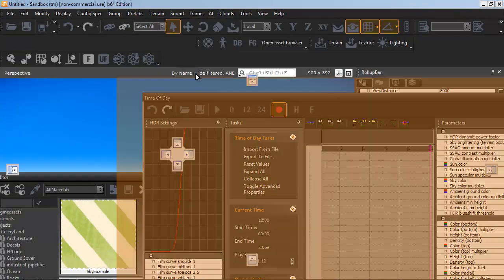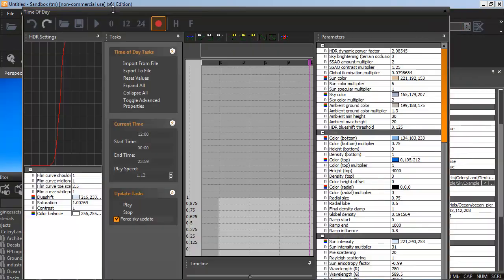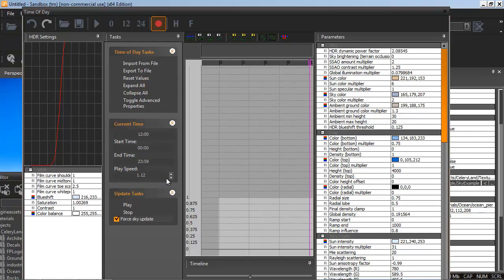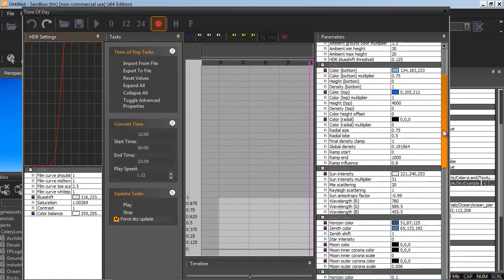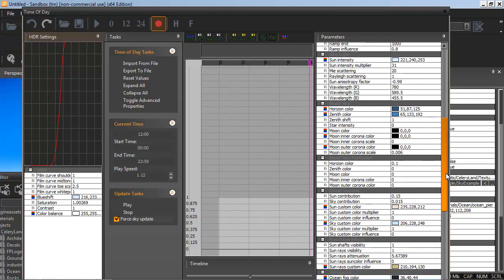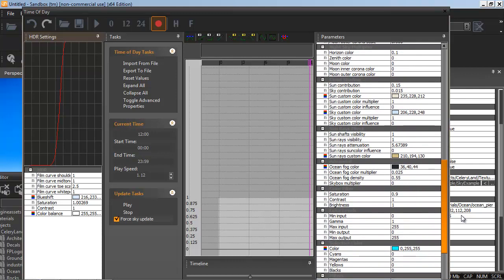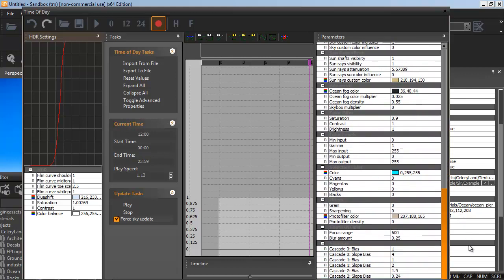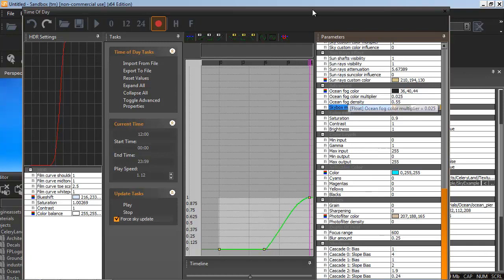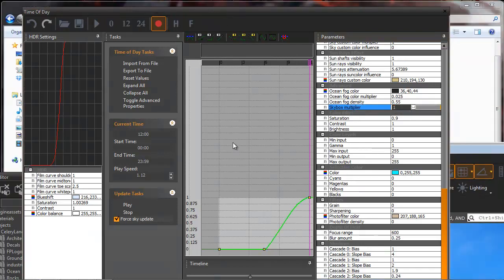But you need to go to Terrain, Time of Day. And make sure you have Advanced Properties toggled on the right. You'll scroll down until you see the Advanced tab. You need to change Skybox Multiplier to 1. Otherwise, it won't show up.